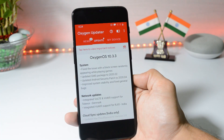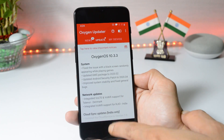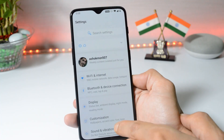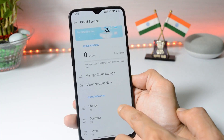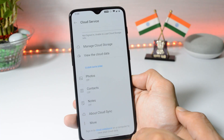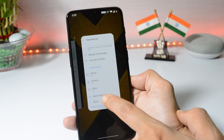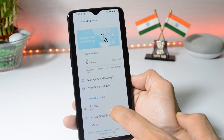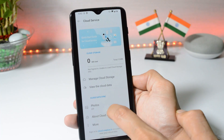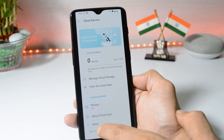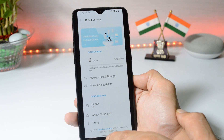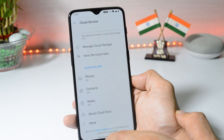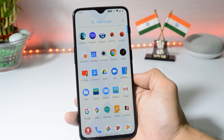The last changelog is related to cloud services, in which they have updated the cloud service to version 2.0. Going to Settings > Cloud Services — this is the updated version. In the previous cloud service on 10.3.2, Notes was missing under cloud data sync. But now, along with photos, they have also added the Notes section, so whatever notes you keep on your device will be directly synced to your cloud storage.